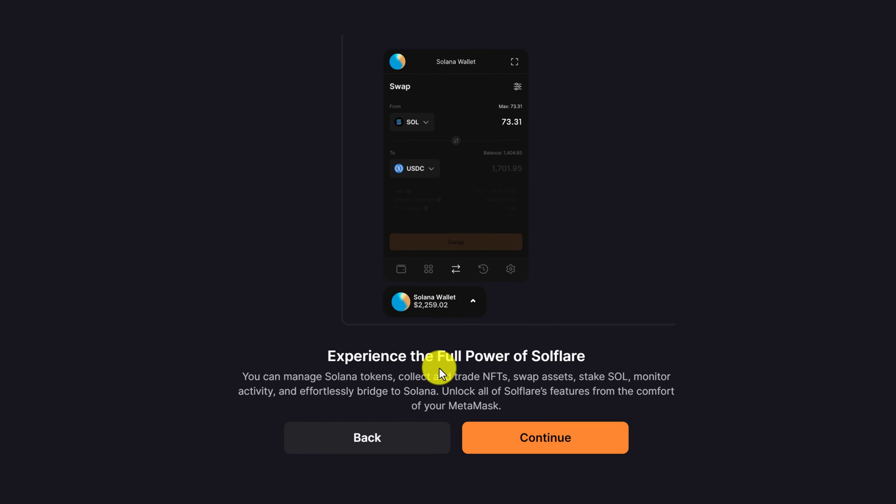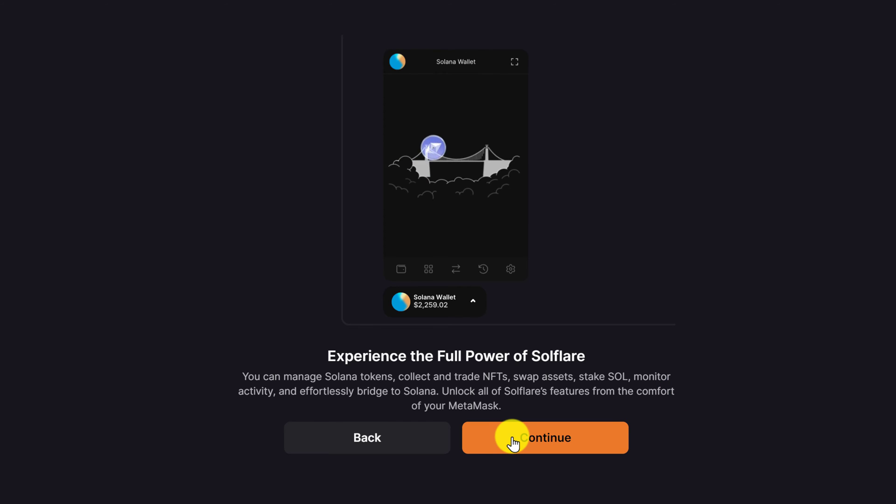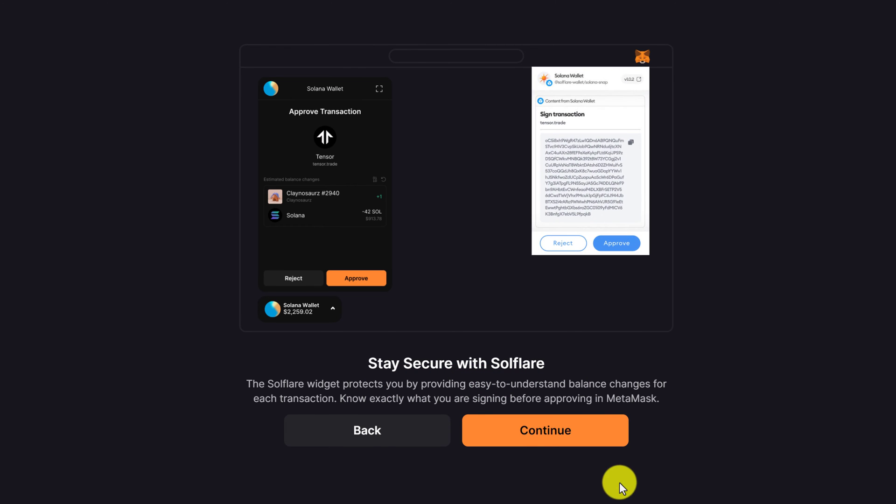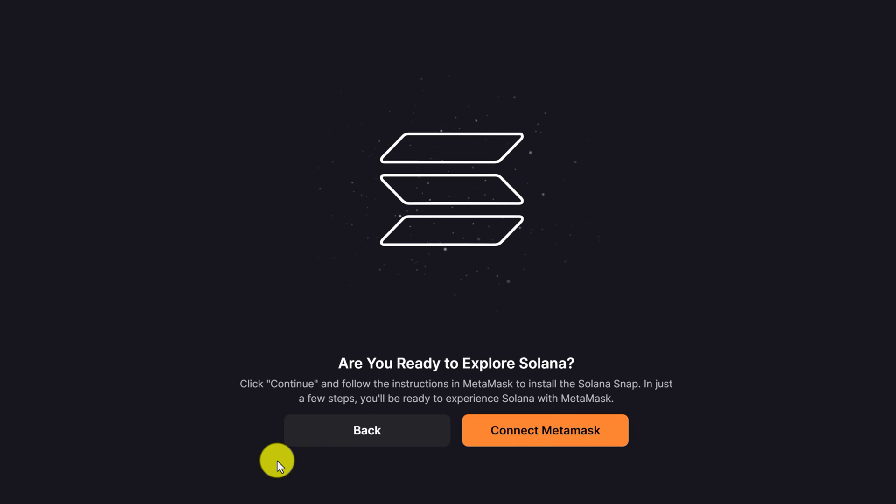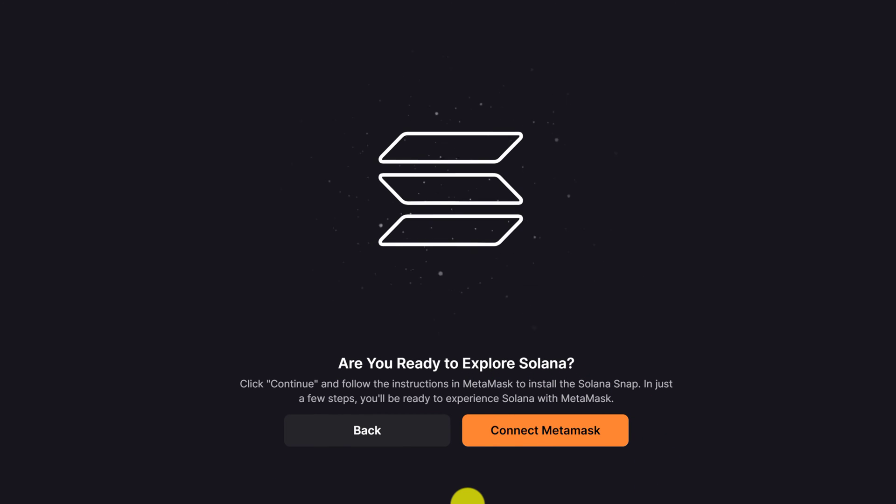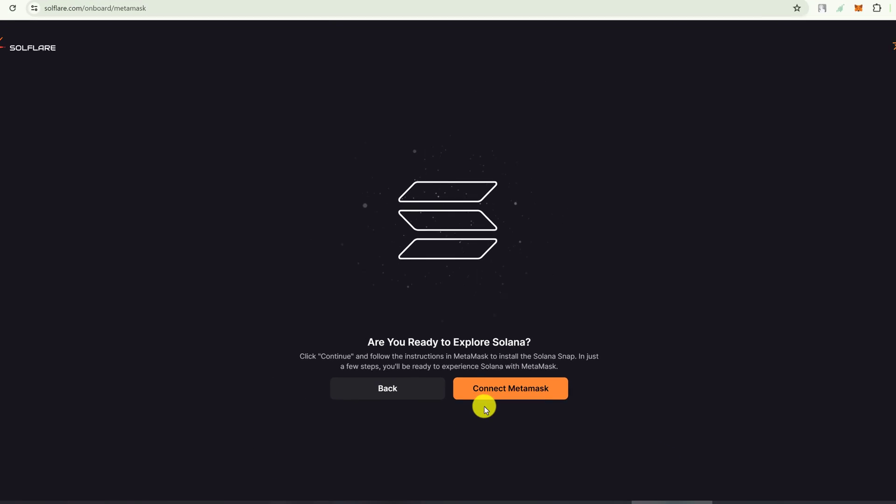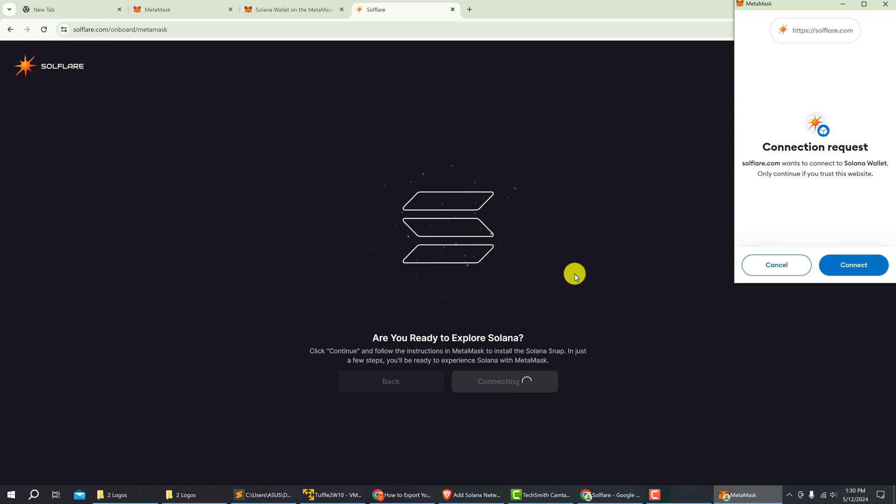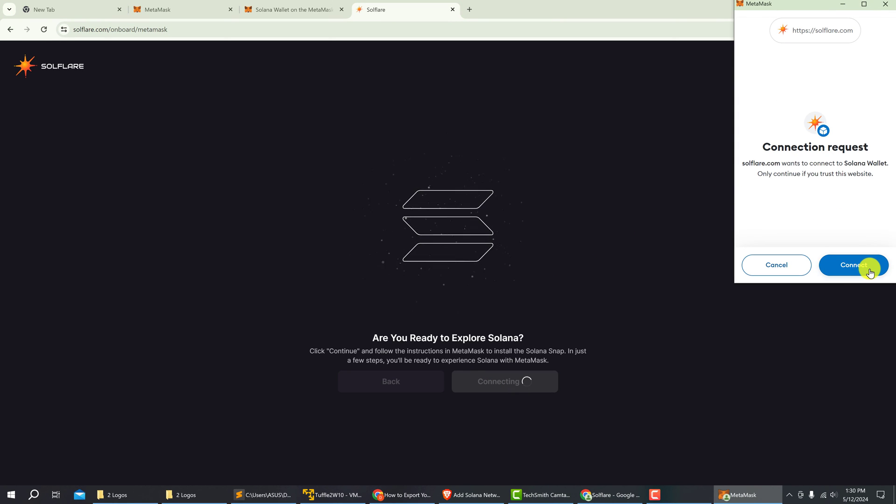Experience the power of Solflare, click continue. Stay secure with Solflare, click continue. Are you ready to explore Solana? Click connect MetaMask. Then in the MetaMask pop-up notice, you want to click connect.